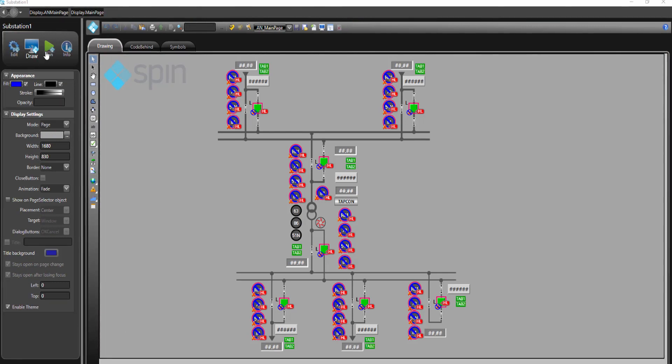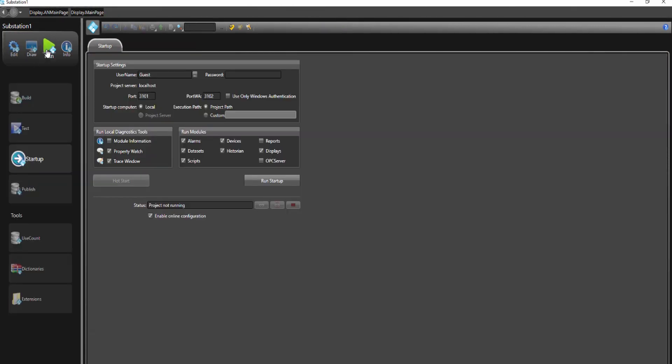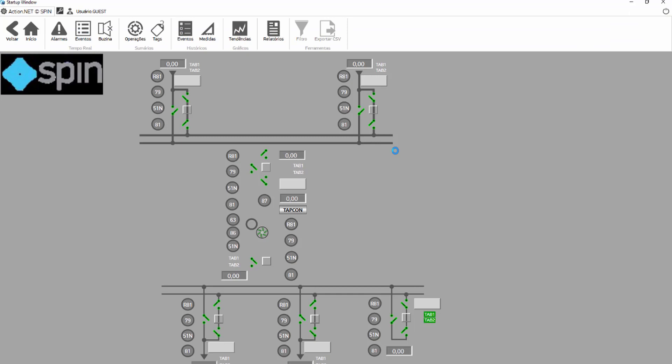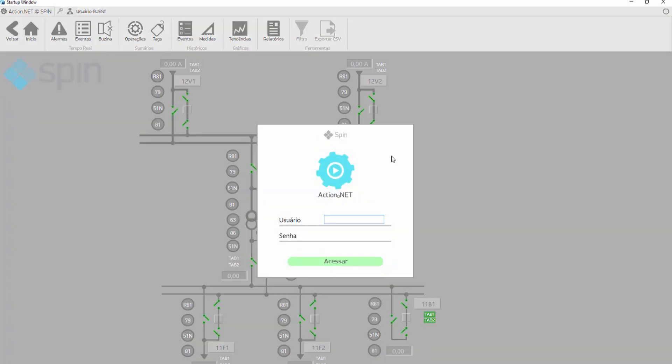Before the run, we will set the following options: property watch, which allows us to see tag values and change them to test functionalities; trace window that will allow us to trace any application module in case of problems; devices, since we are going to test with an IED simulator; alarms, datasets, scripts, historian, and displays, because our demo uses these modules.